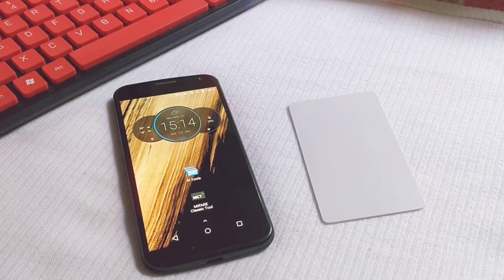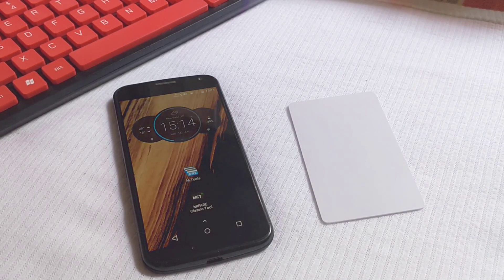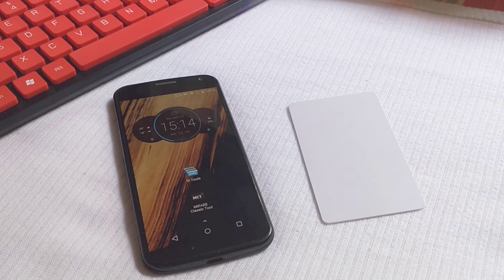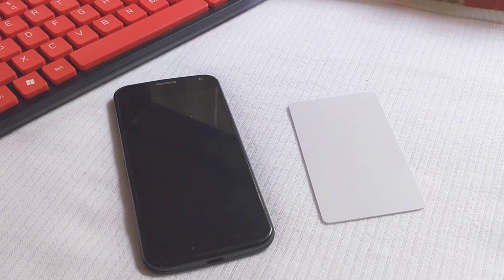Hello everyone, I'm Wilson here. Today I'm gonna introduce you how to read money from an IC card with your Android phone directly.